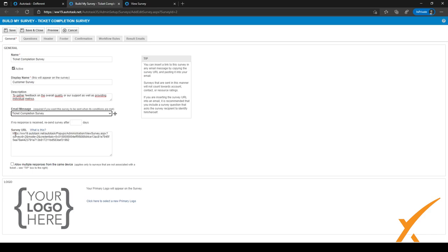Keep in mind: if you send the survey link directly instead of through a ticket, you won't see the customer name or company who filled it out. Best practice is to add a question asking for the name or company name so you always know who responded. You can also add a logo here, which will be pre-filled with your primary logo.